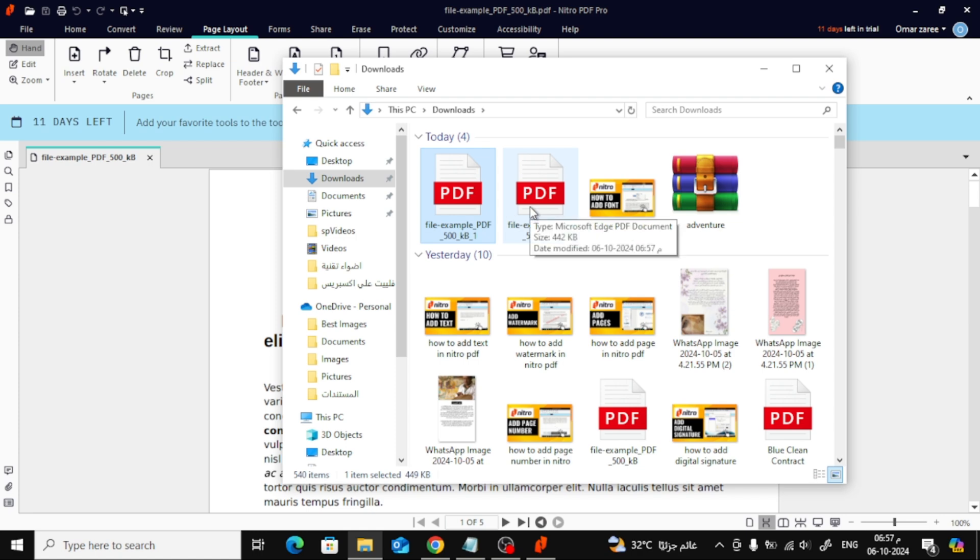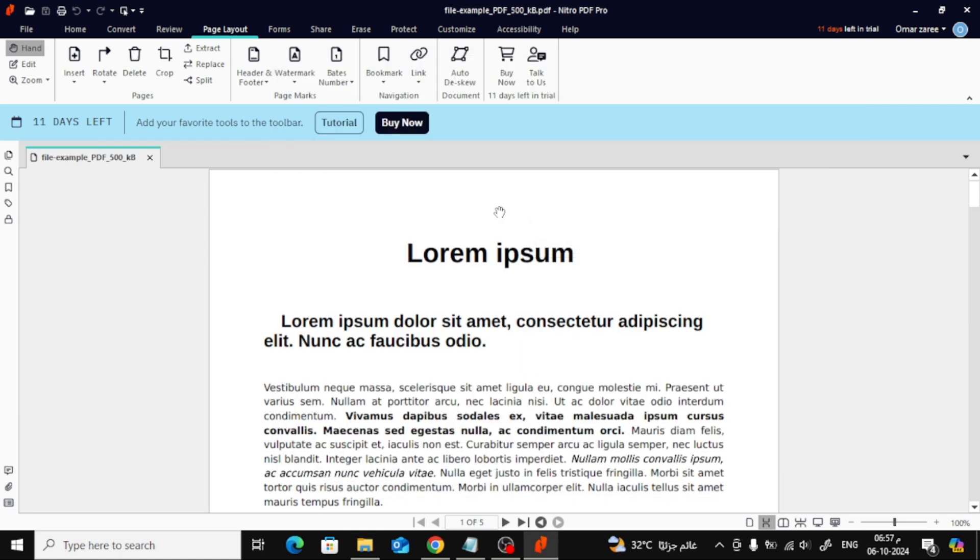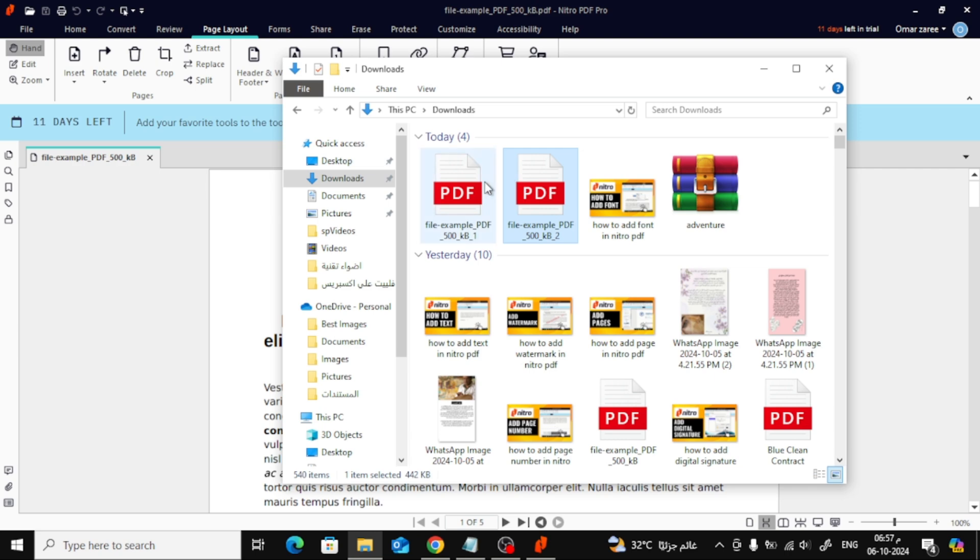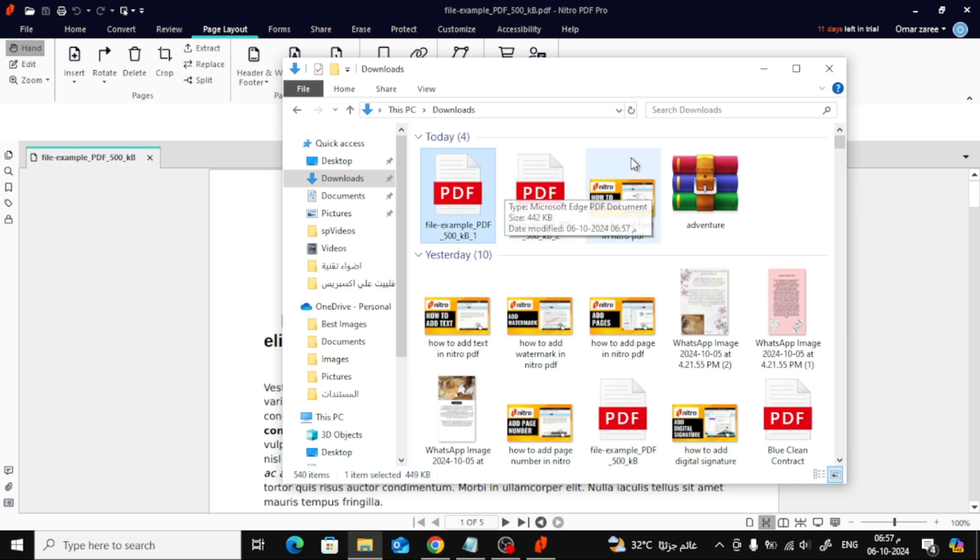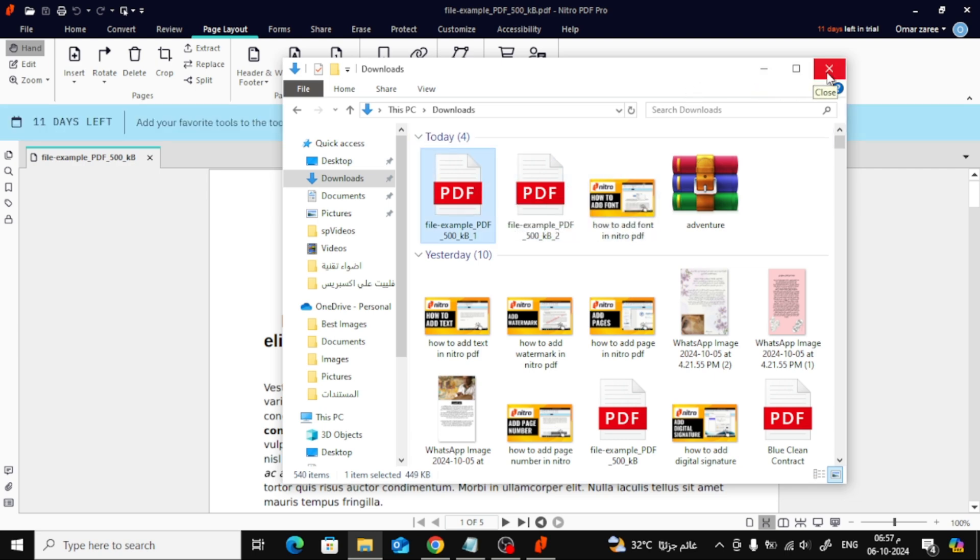And that's it! It's super easy to split PDF pages in Nitro Pro. If you found this video helpful, don't forget to give it a thumbs up and subscribe for more tutorials like this.